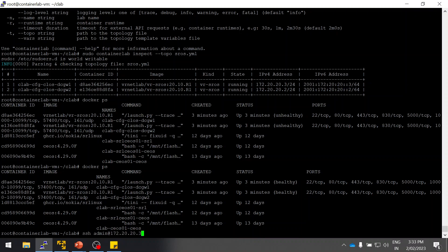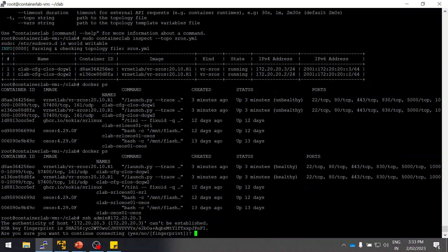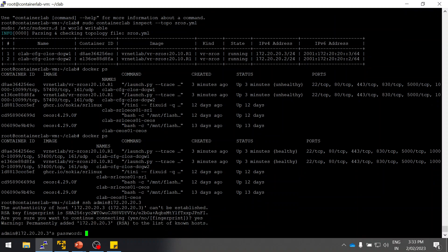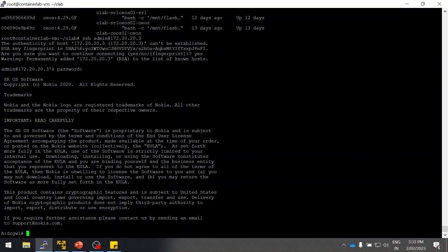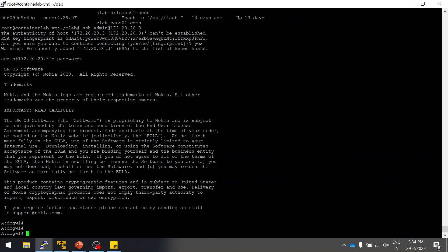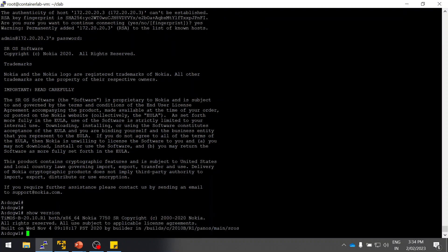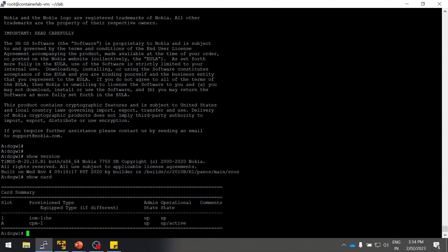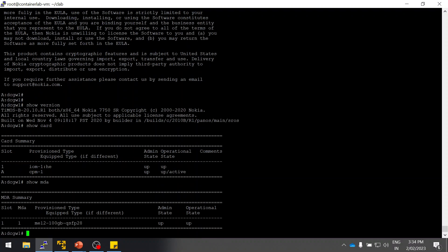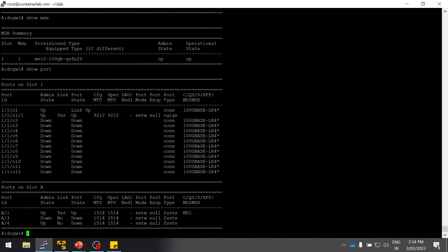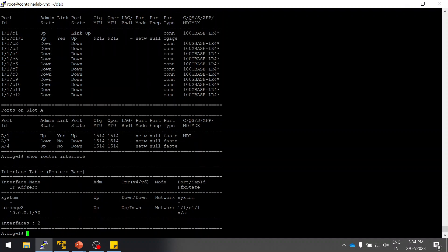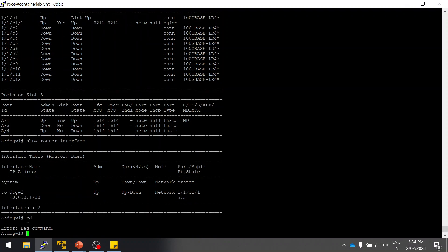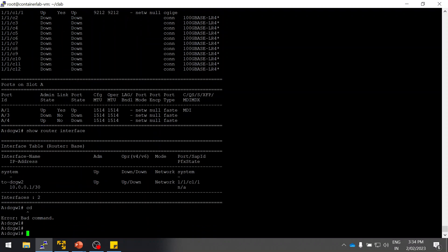The default username password is admin admin. You can see show version, show card, show MDA, show ports. Yes, I did configure the default configuration I pushed.